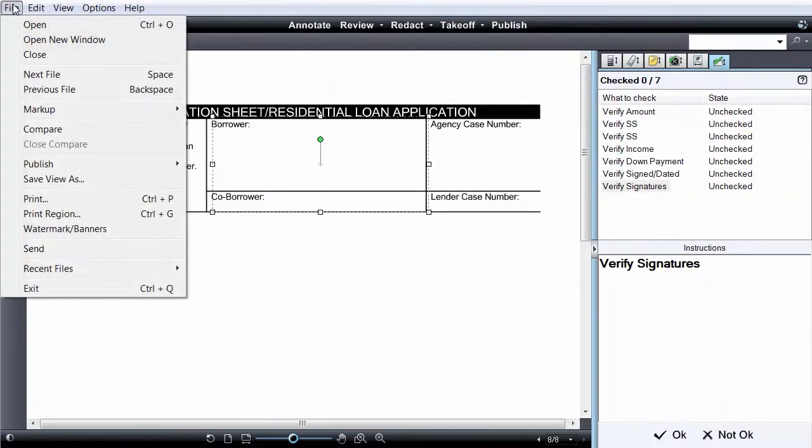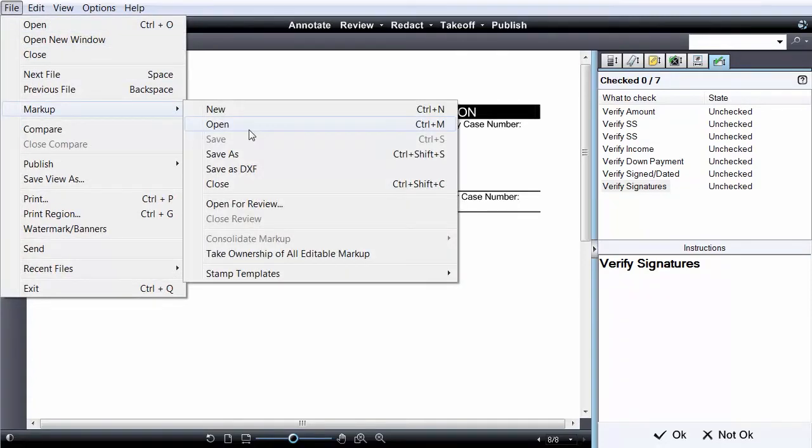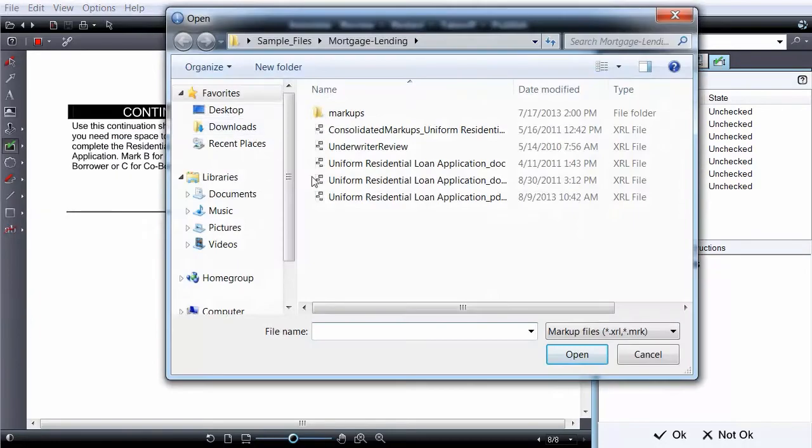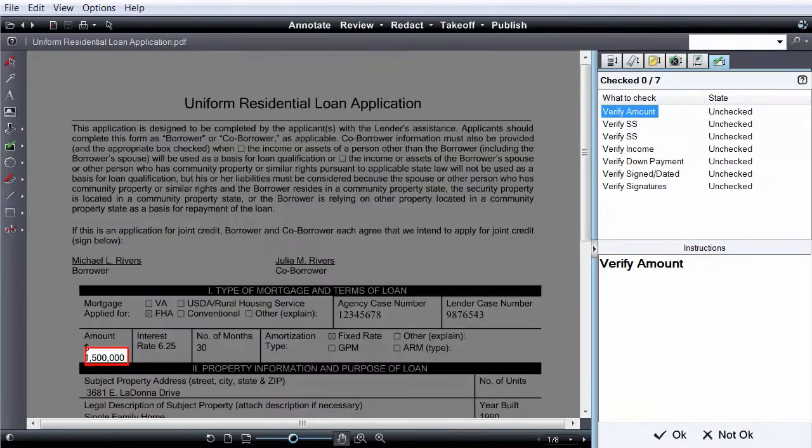Reviewers simply choose the correct markup template for the form. Brava automatically opens the CheckView pane and jumps to the first review area.